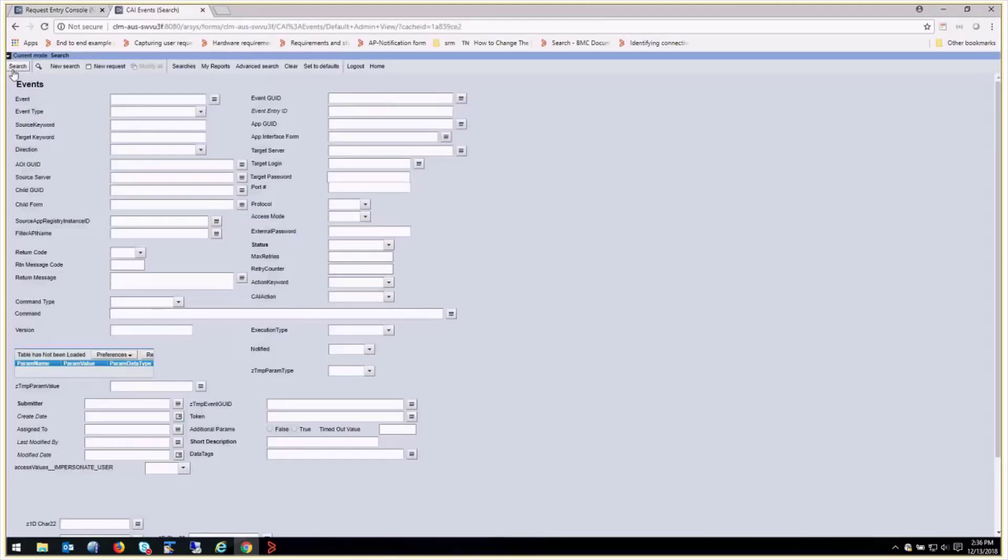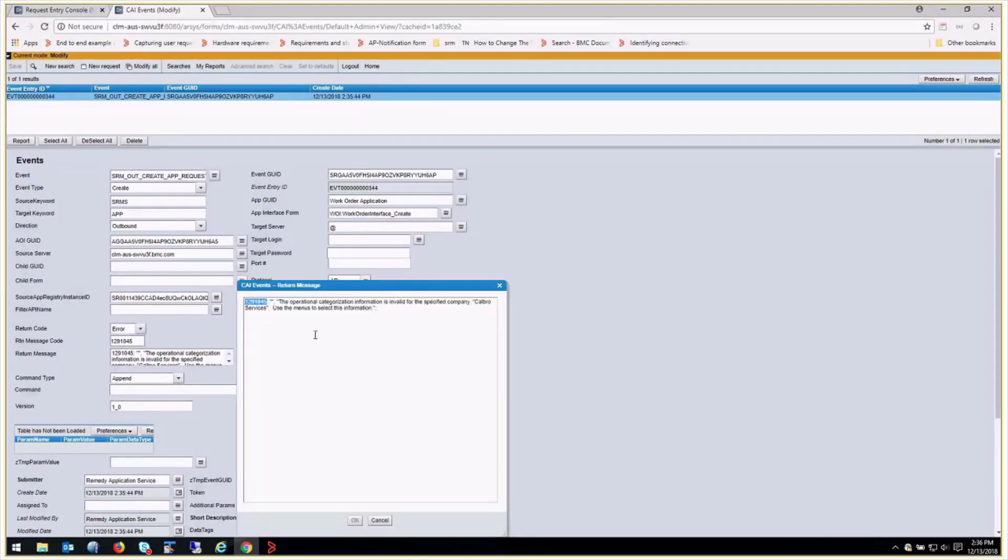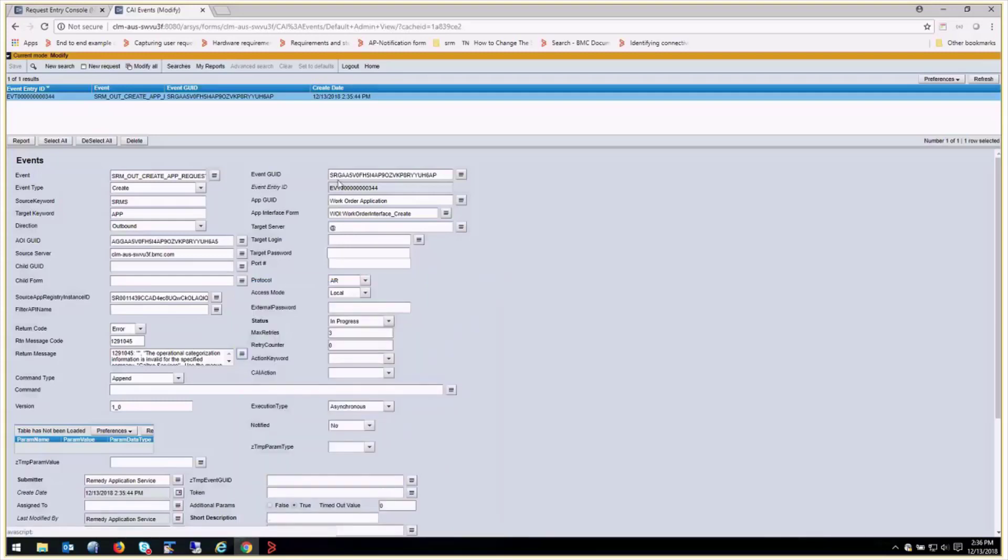So what we've got is here's our failed event. We see the error. The error code is similar for all apps, regardless whether it's incident, change, or work order. The operational categorization information is invalid for the specified company. So what we can do to see what values I passed is if we take this event GUID value